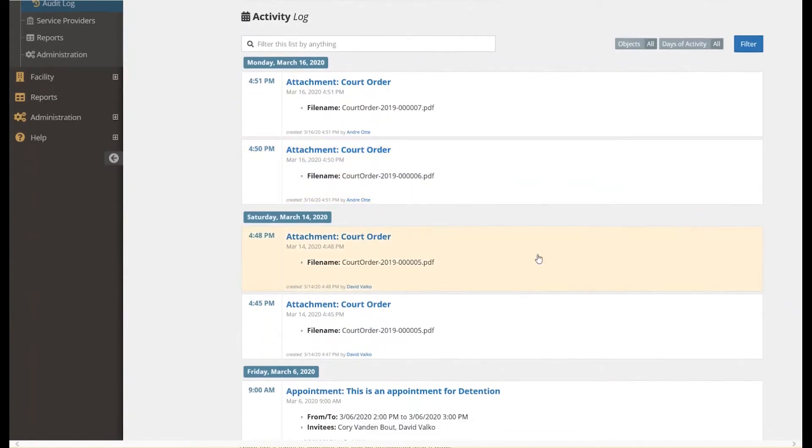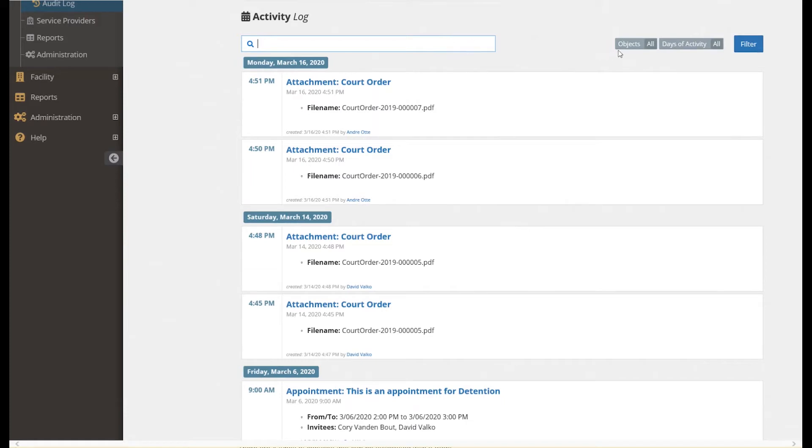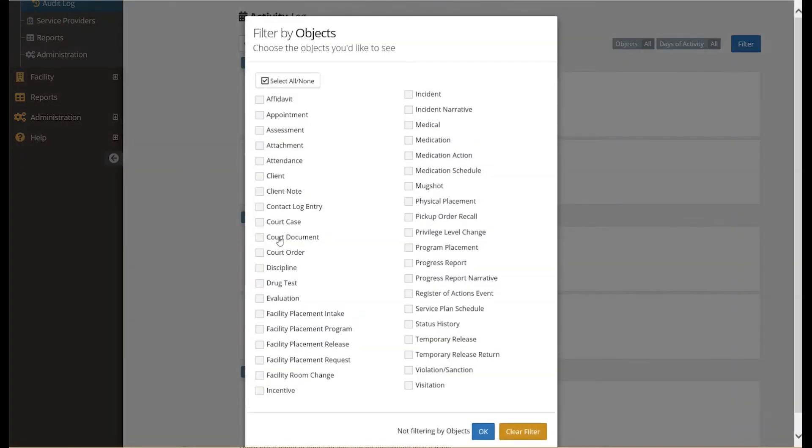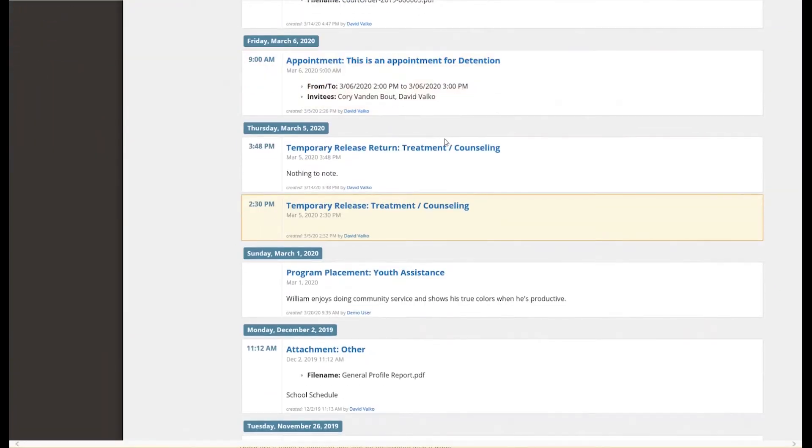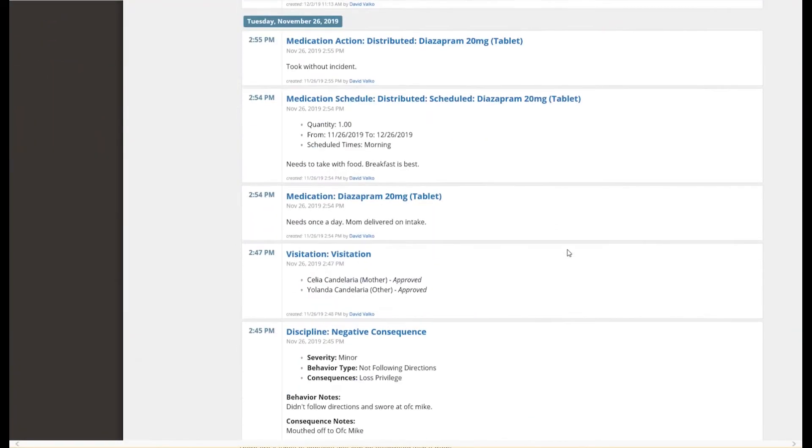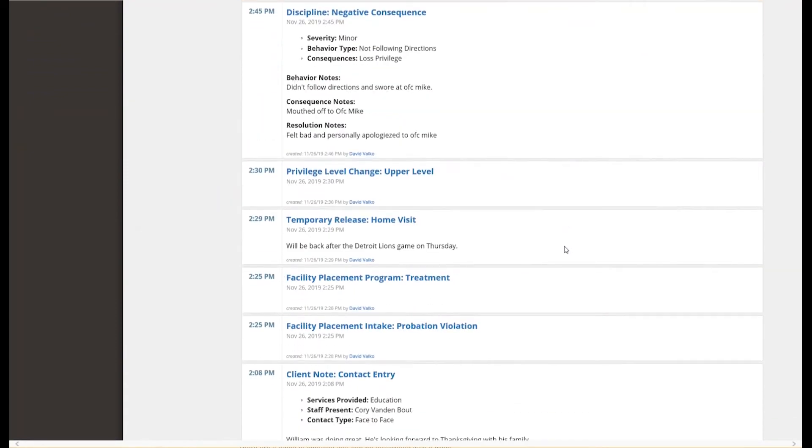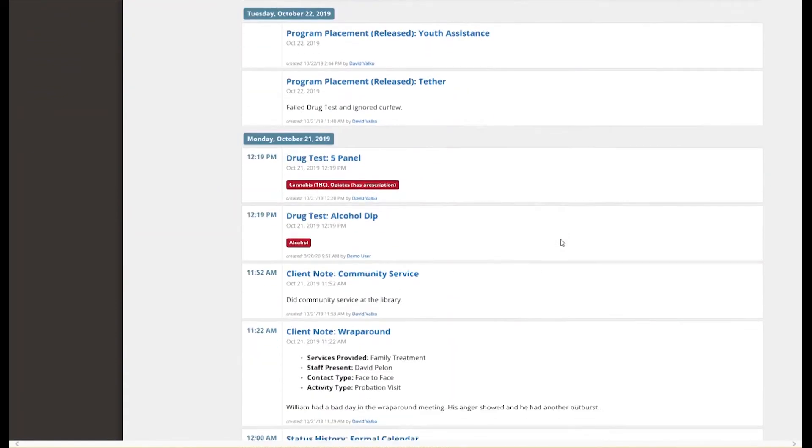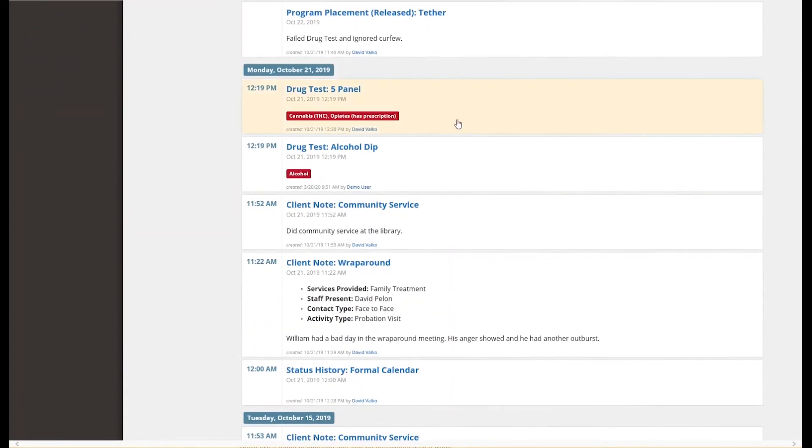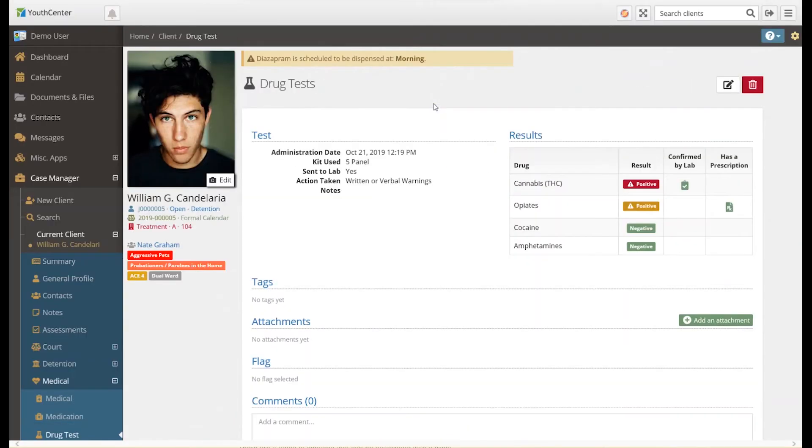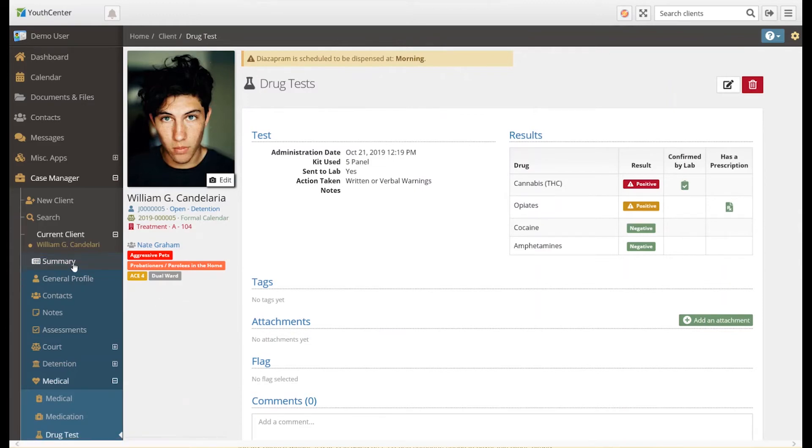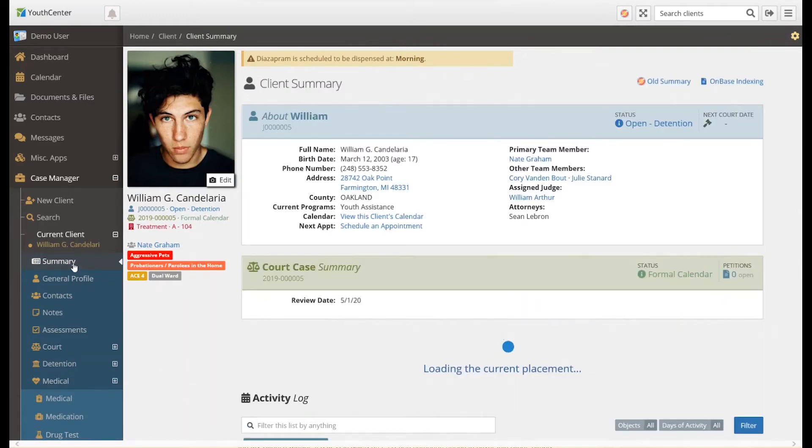The activity log for the client is like a Facebook or Twitter timeline of everything that has happened with the client while the youth is in your care. You can search on keywords or actions in the timeline as well as filter on different objects like court orders and drug tests. Scrolling through the timeline, you'll see some items that are highlighted to call attention to them. Other items may show some tags that are associated with them in the listing. Here, we're showing that the client tested positive for cannabis and alcohol. To view the detail of an object in the activity log, click or touch that item to be brought directly to that object. To return to the client summary, click or touch on Summary in the menu on the left.